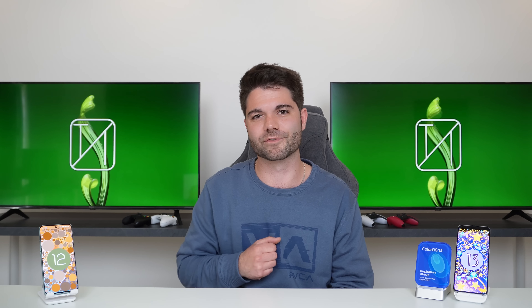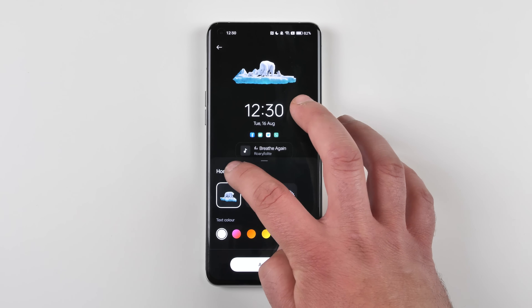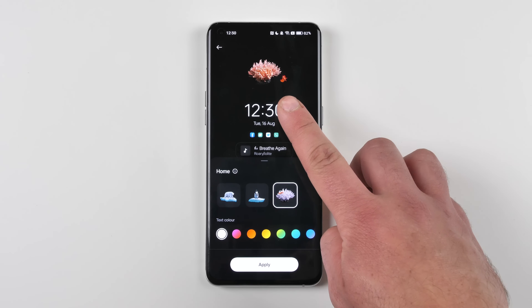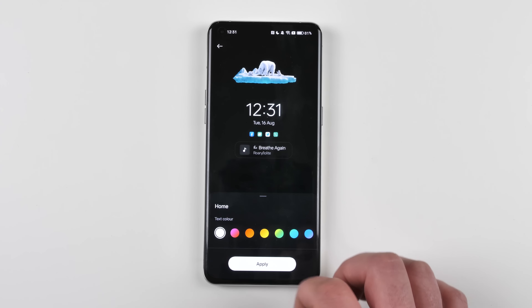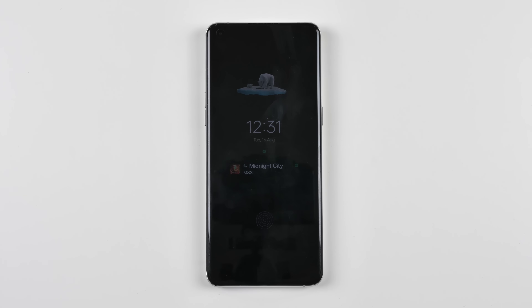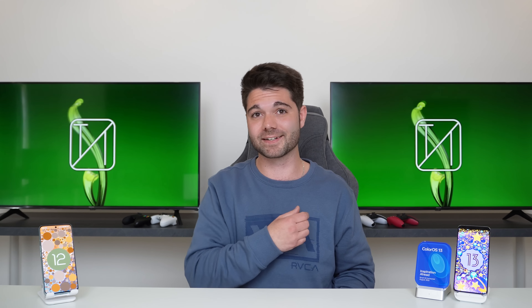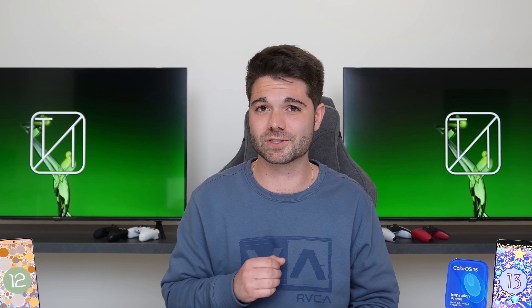Continuing with the customizable Always On Display, we also have something new called Homeland. It shows three different options depicting what animal behaviors and living situations would be like under heavy climate change and global warming. This updates on a daily basis so you can see what's happening to planet Earth daily. It's a neat little cherry on top for ColorOS 13 — especially for anyone seriously concerned about the environment.